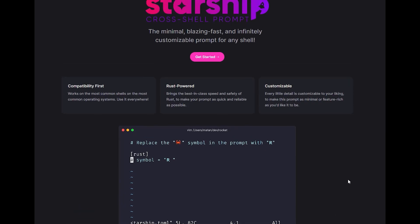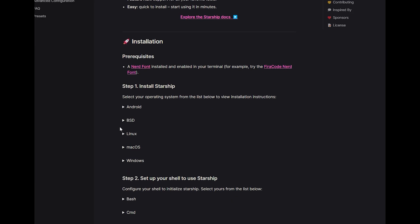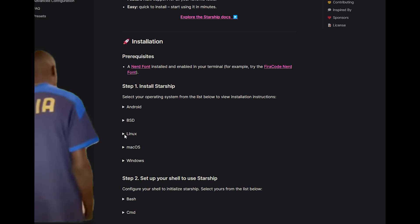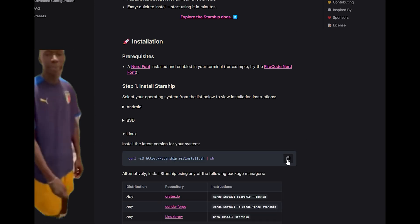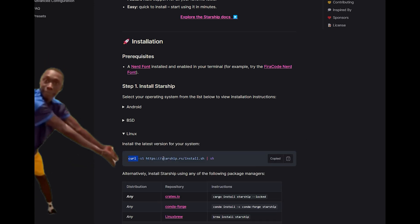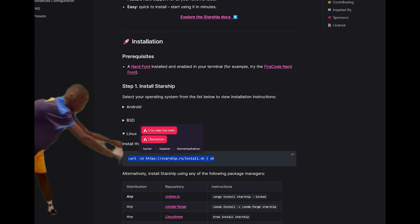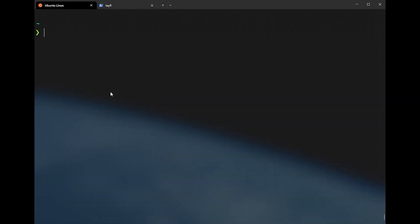I'm using the minimal yet fast and customizable Starship prompt that works on a generous amount of shells, not only Nushell. From my point of view, this is the fastest and easiest way of making your prompt fancy. There is a pretty short and easy curl command to be copy-pasted into your shell to get the basic functionality.